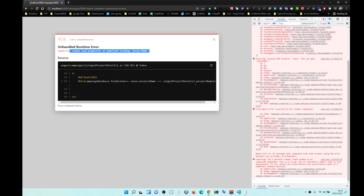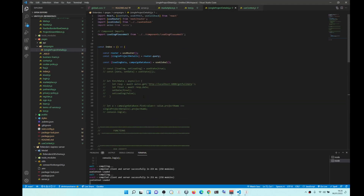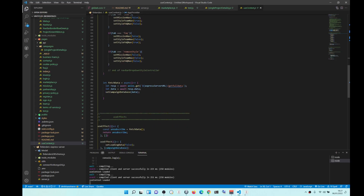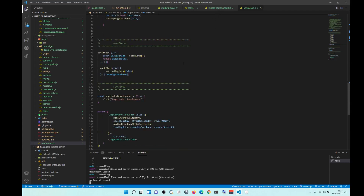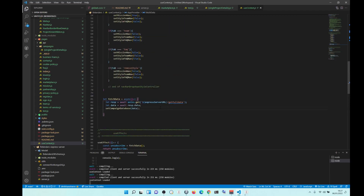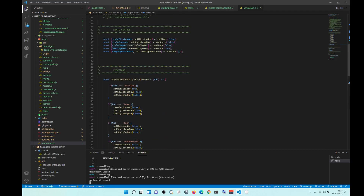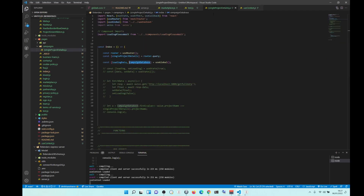So instead what you should do — I created this campaign database that comes from useContext, which has an Axios fetch method. When it fetches the data, it outputs it into state, and then it changes loading from true to false.